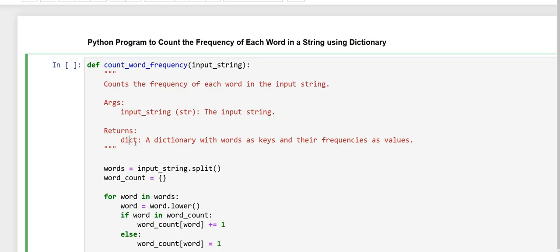An argument, it takes input_string, a string and gives return a dictionary with words as keys and their frequencies as values.